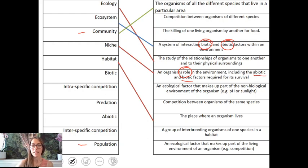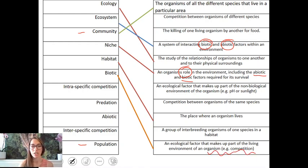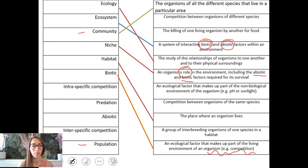A habitat is a place where an organism lives. Biotic factors are living factors — a good example would be something like competition, maybe competition for food, mates, or light if it's plants for example.